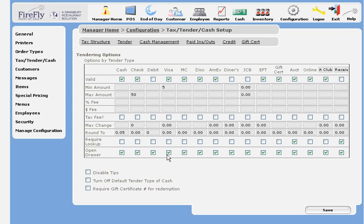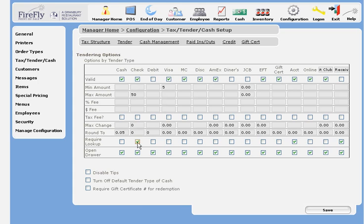Require lookup means you have to look up a customer to use this tender type. We have that defaulted for house accounts, as we want to associate a customer with the order. You might also want to do it for checks. That way you can track customers that are authorized to use checks.